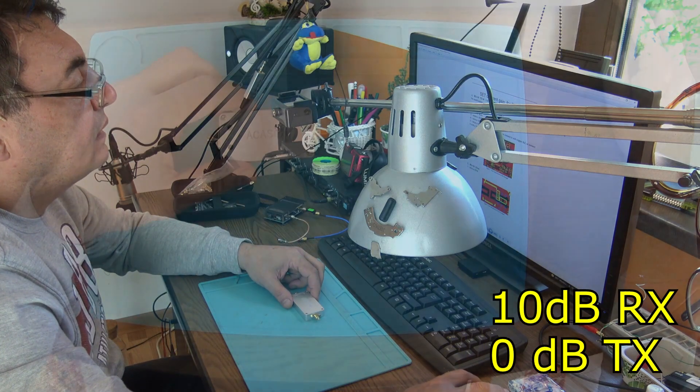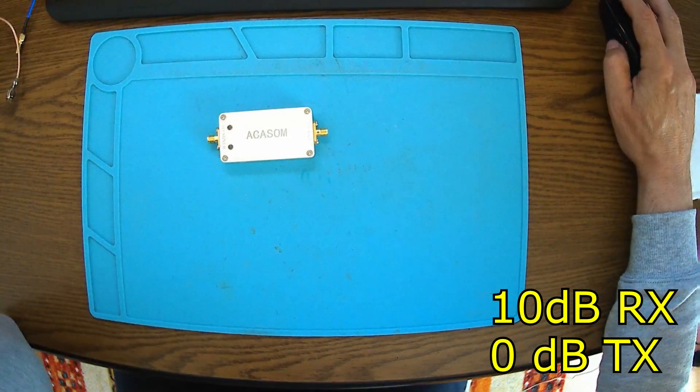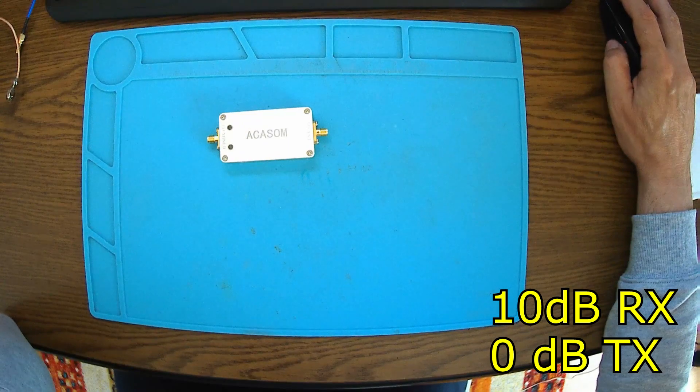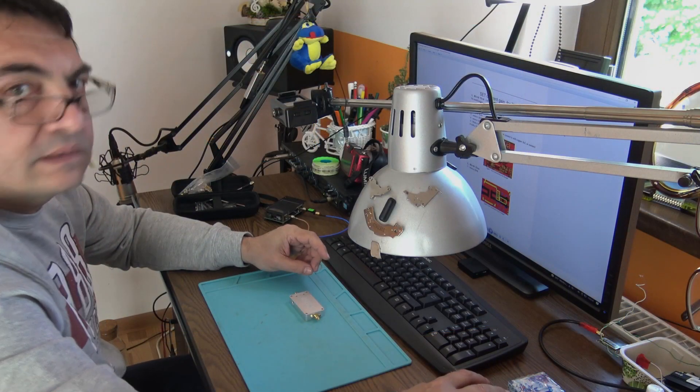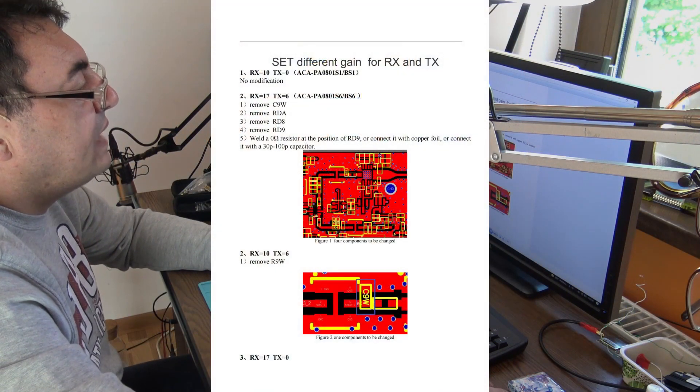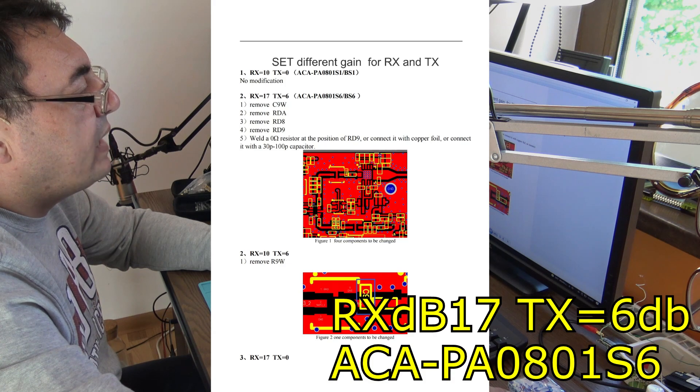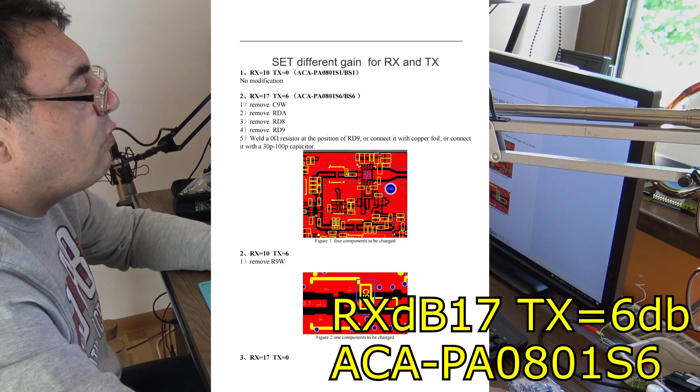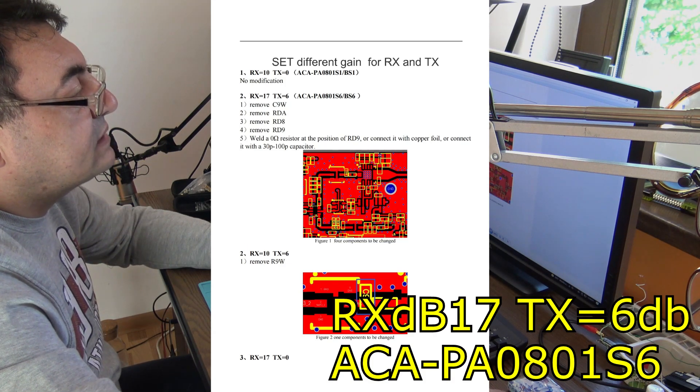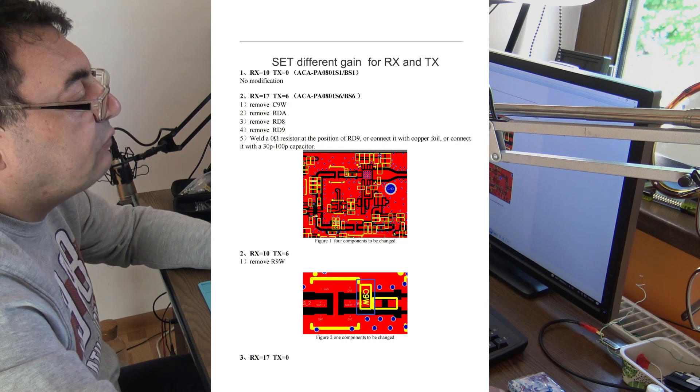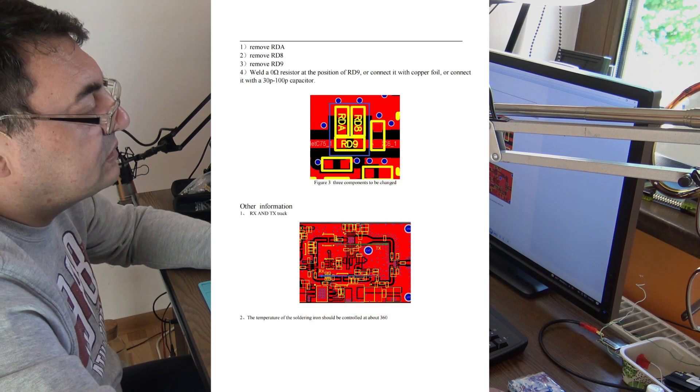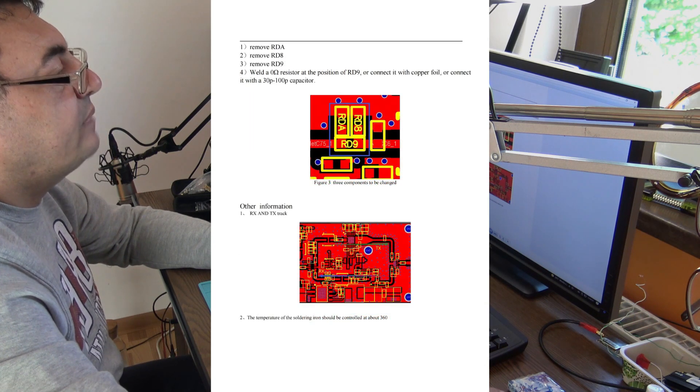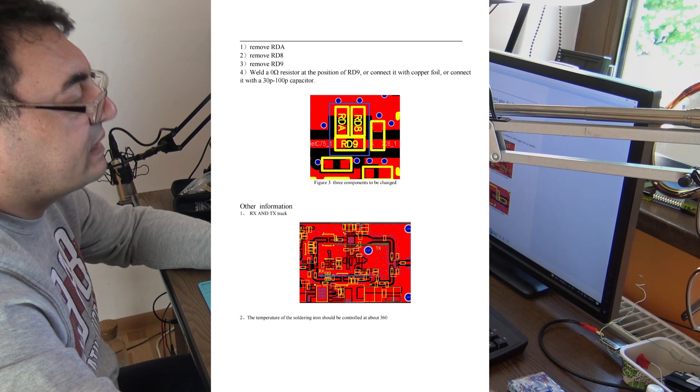This is 0 TX and 10 RX. You can see there the next model, PA 0801 S. Akasome, let us know exactly what to do and what kind of modification we can make to have different variants of amplifier.